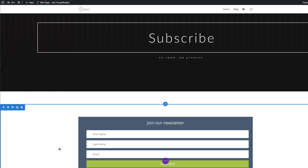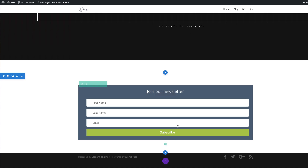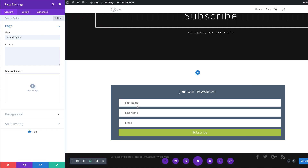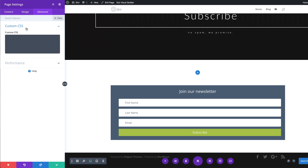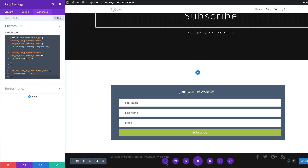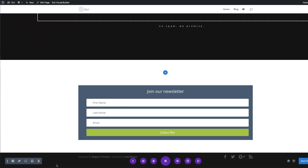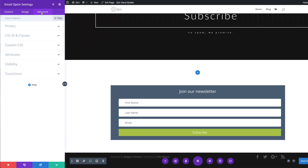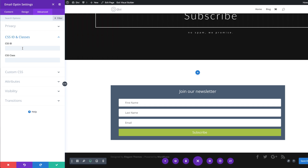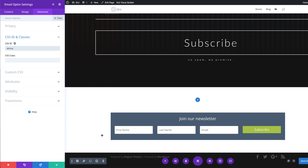We need to save this for now, and our custom CSS needs to be applied to the page. I'm going to come over here to Expand Settings, click on this gear icon for our page settings, click on Advanced Custom CSS, and this is where I'm going to paste my code. We're going to save this. Now we need to go back into our module settings, click on Advanced, CSS ID and Classes, and we're going to set a CSS ID of 'skinny.' Now everything is all on one line.